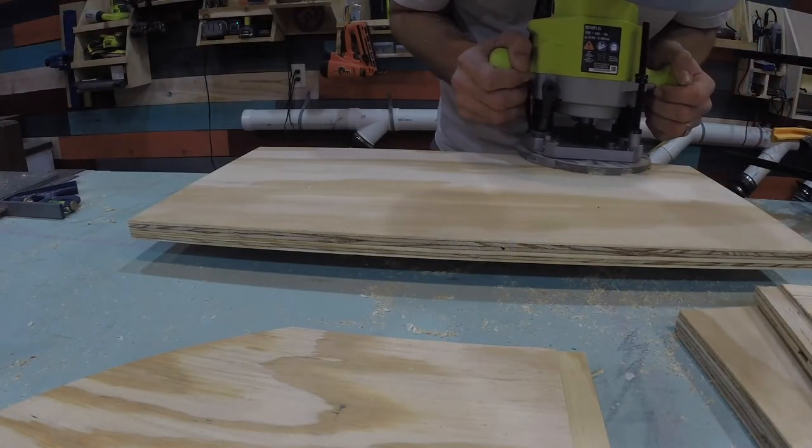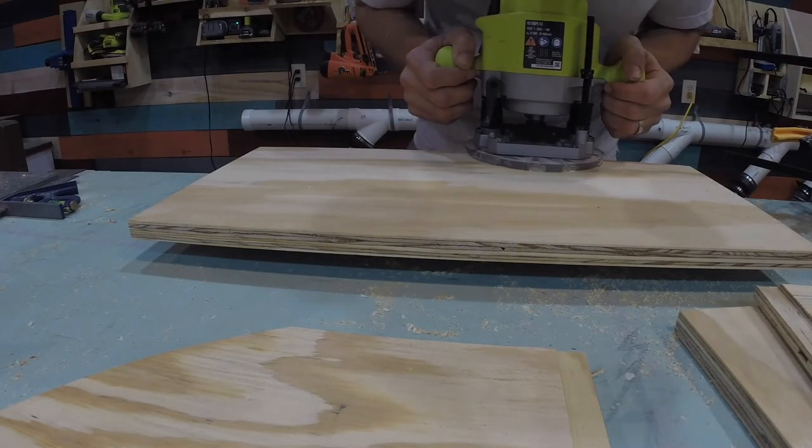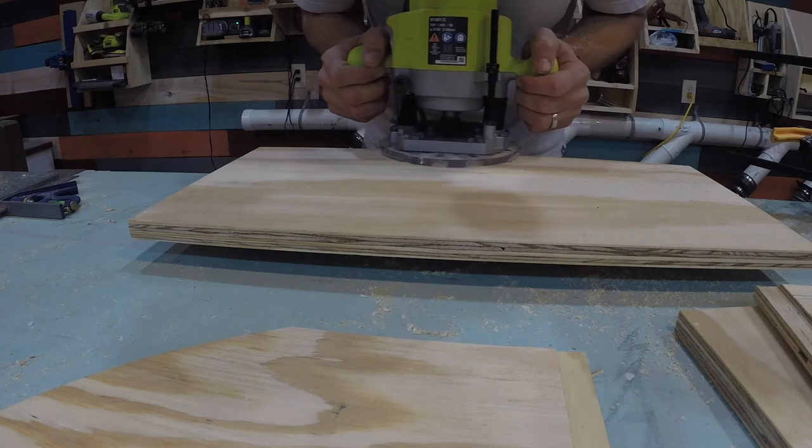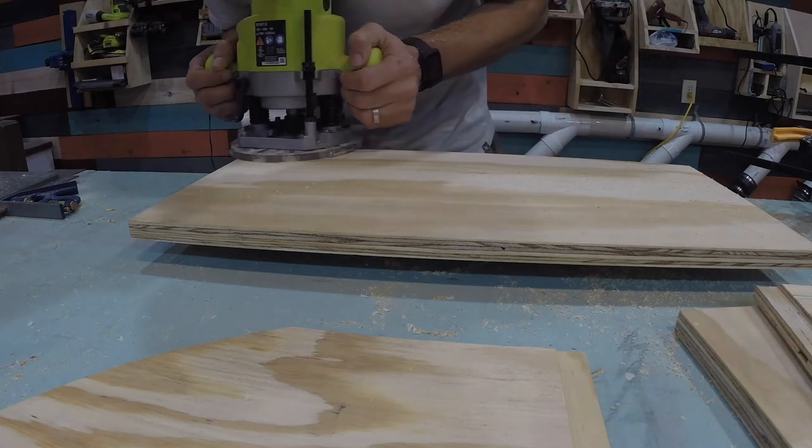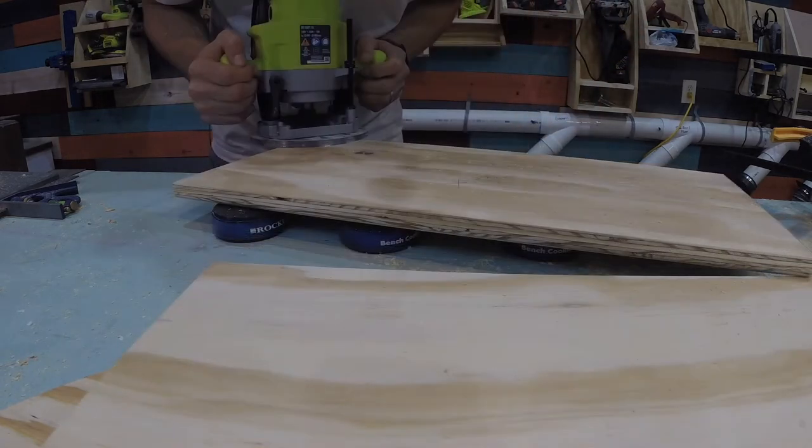I then used a quarter inch round over bit to smooth the edges that would be exposed.